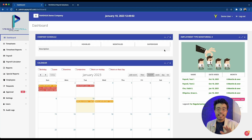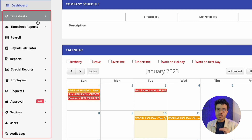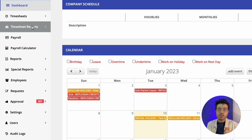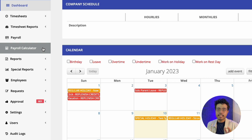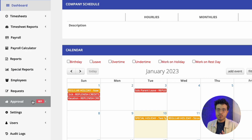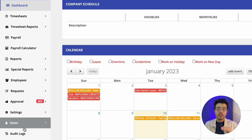Now, to the right, here you'll find all the modules and features within Ashua Payroll. You'll find here the timesheets, timesheet reports, payroll, payroll calculator, the reports, special reports, employee requests, approval, settings, users, and audit logs. In future videos, we'll be going into deeper details on what each one contains and how to use them.